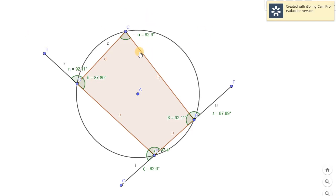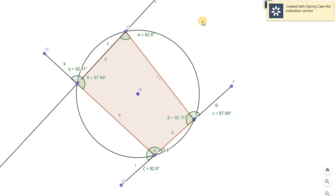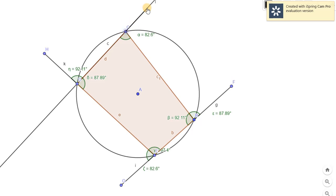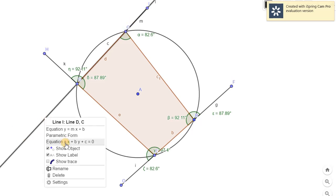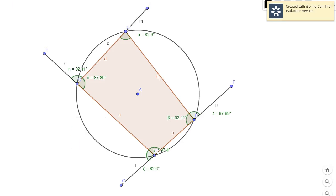Let's try on the other external angles. Let's create a segment here and find the measure of the angle. You will notice it's 92.11, and it should also be 92.11 on the opposite internal angle — yes, it's 92.11, the same. And for the other external angle, let's check — it's 97.4, and yes it is also 97.4.